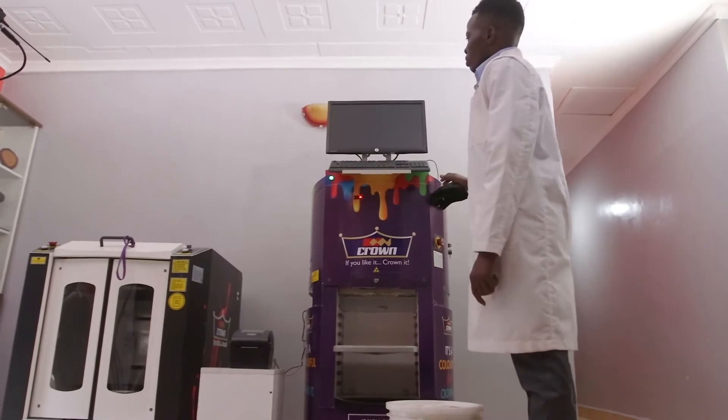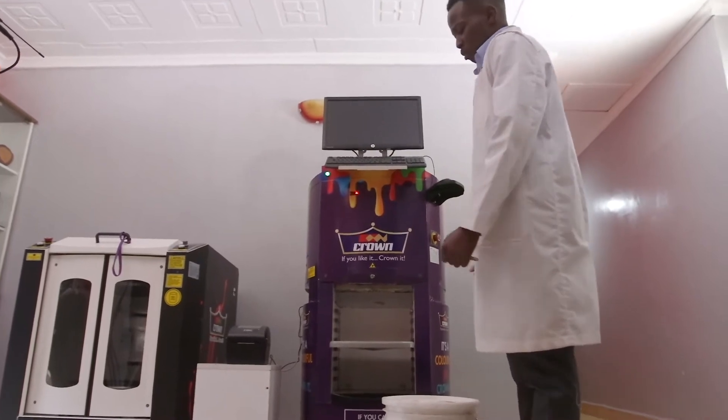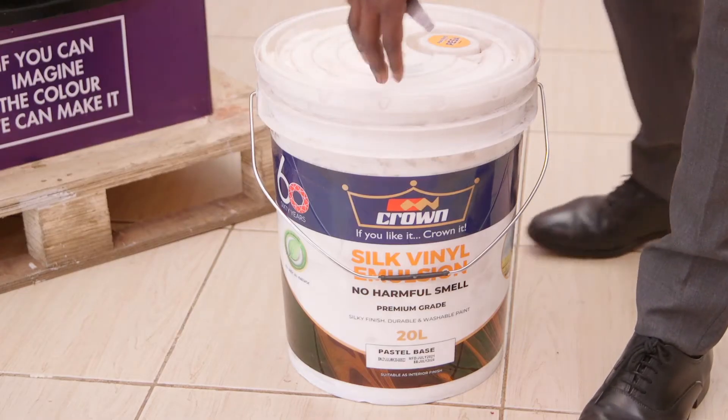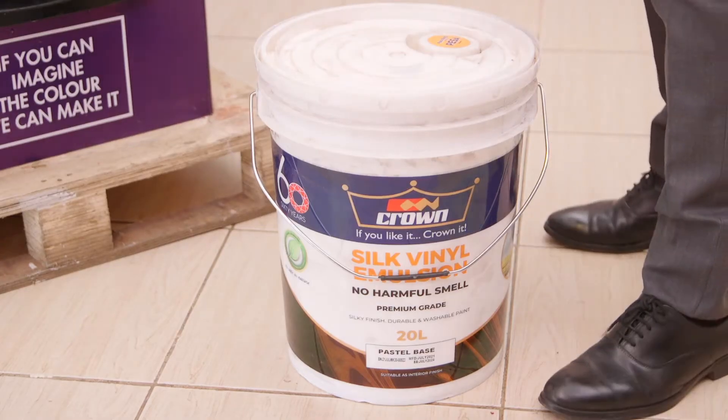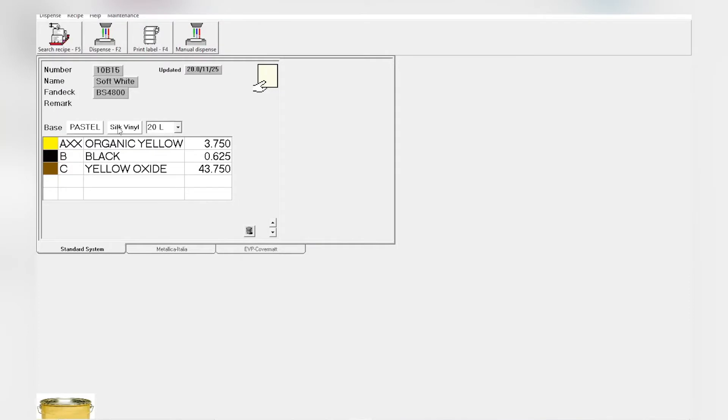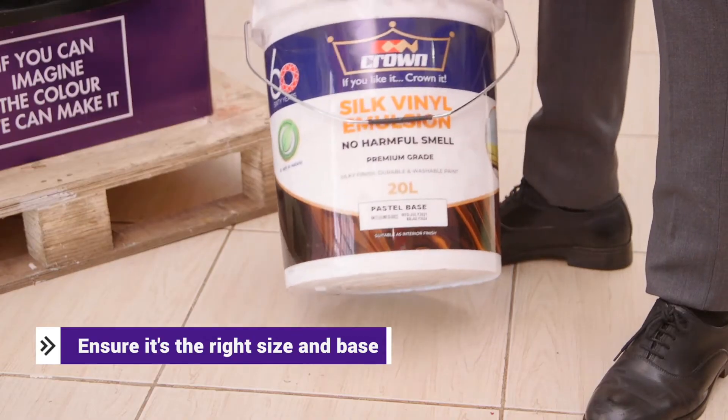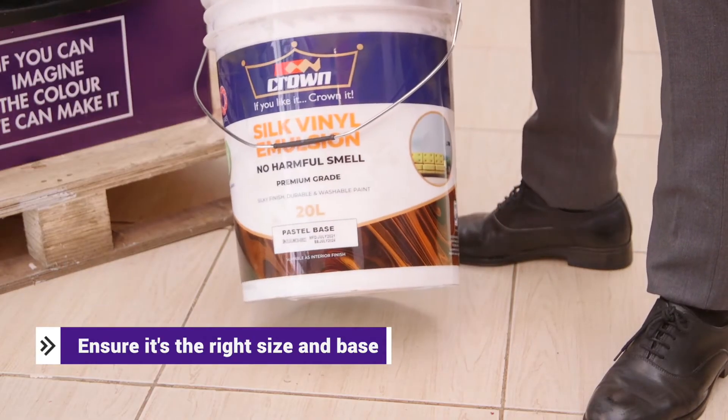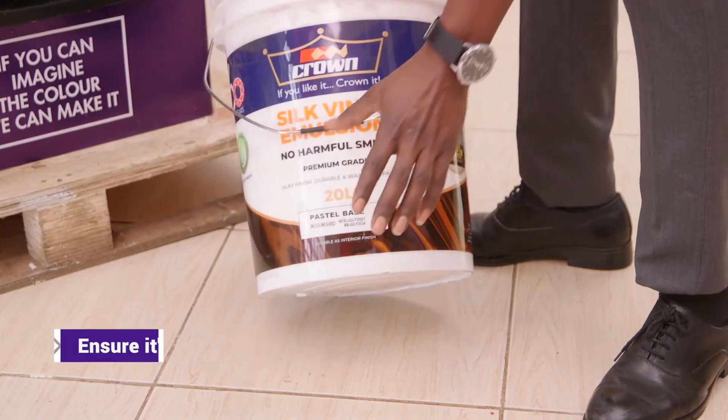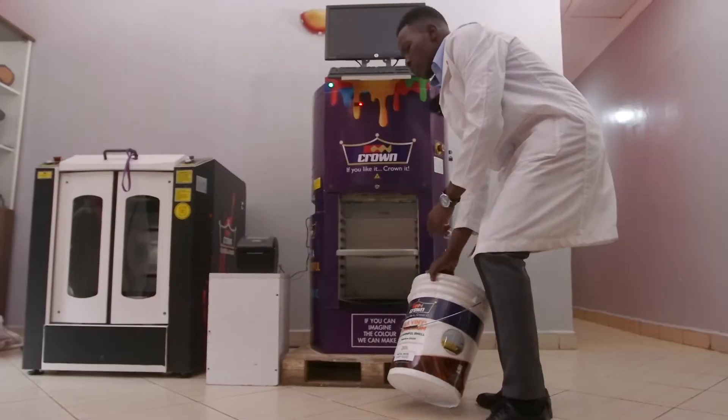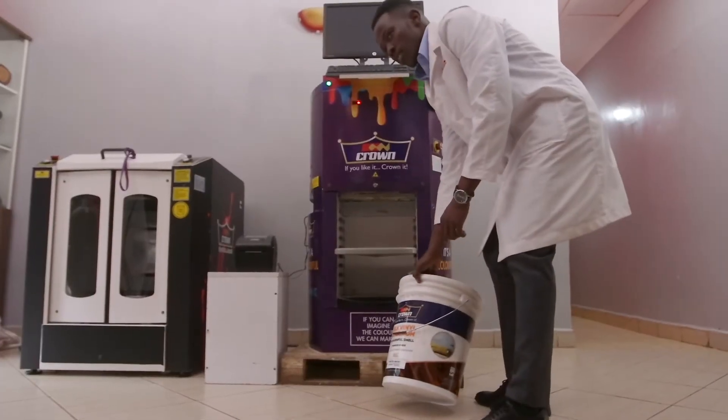Once we are done with our selection, we head up to picking the base as per what is displayed on the screen, which was pastel silk 20 liters. Ensure it's the right size and the right base. So right now we're having pastel base. That is what was being displayed on the screen.